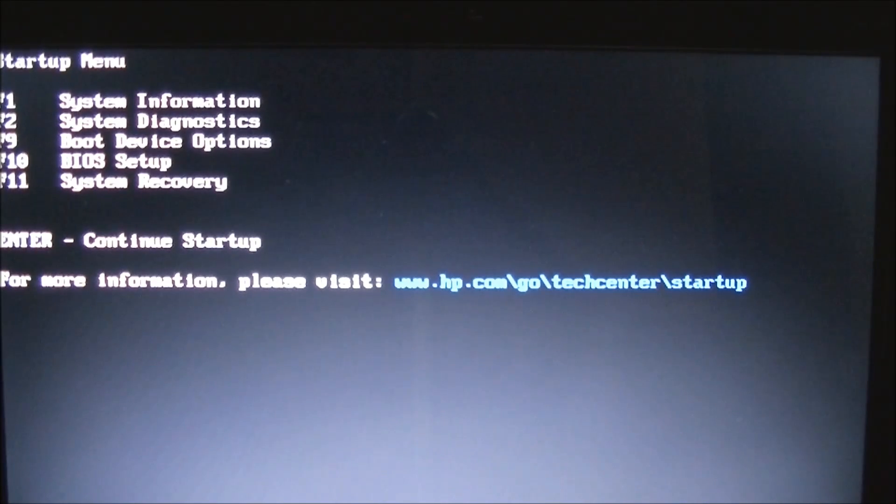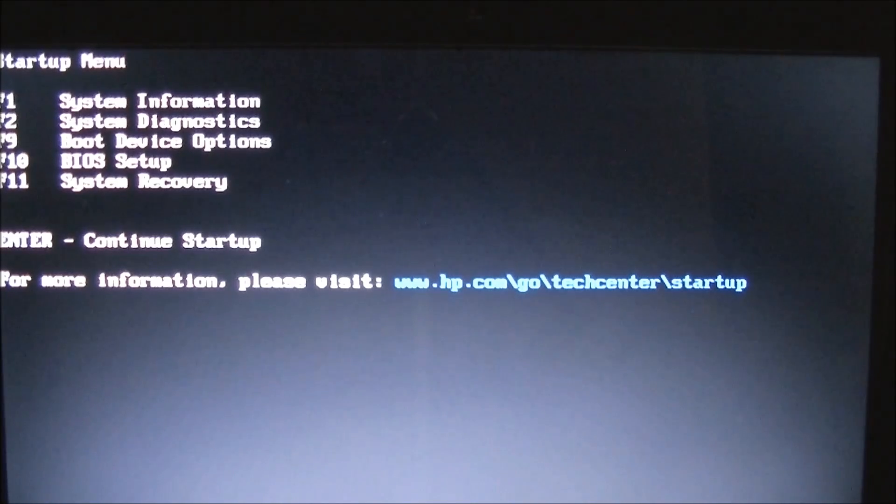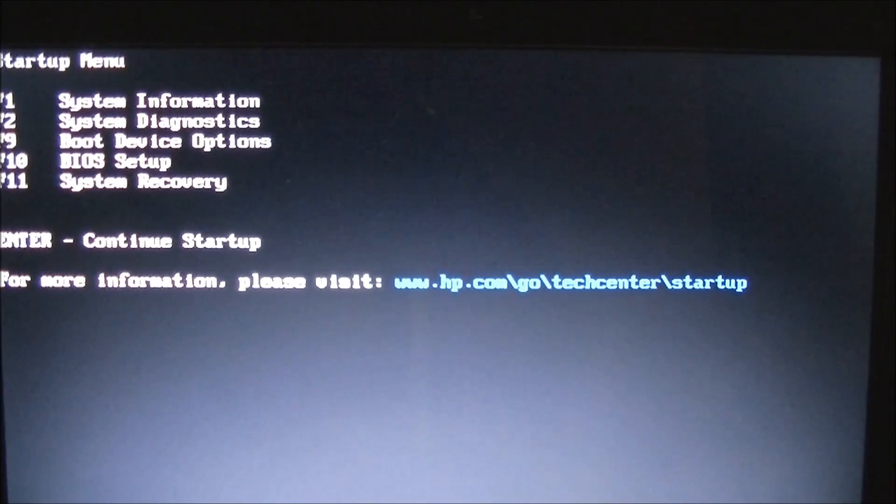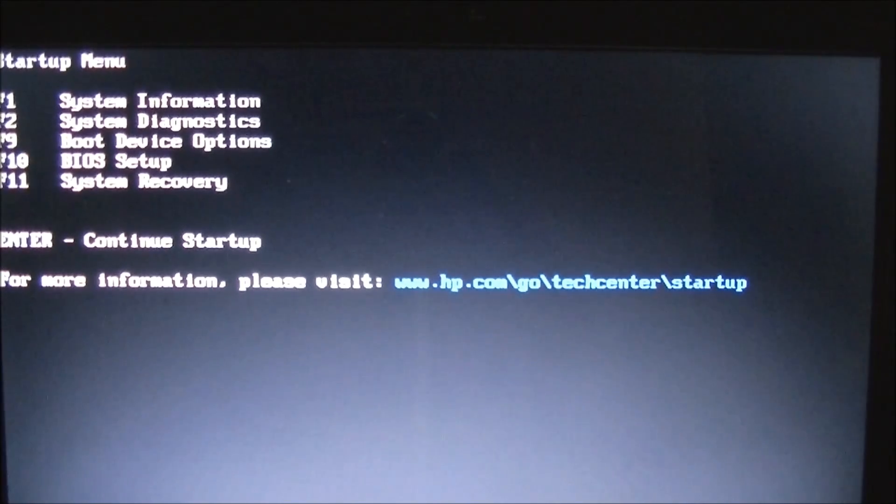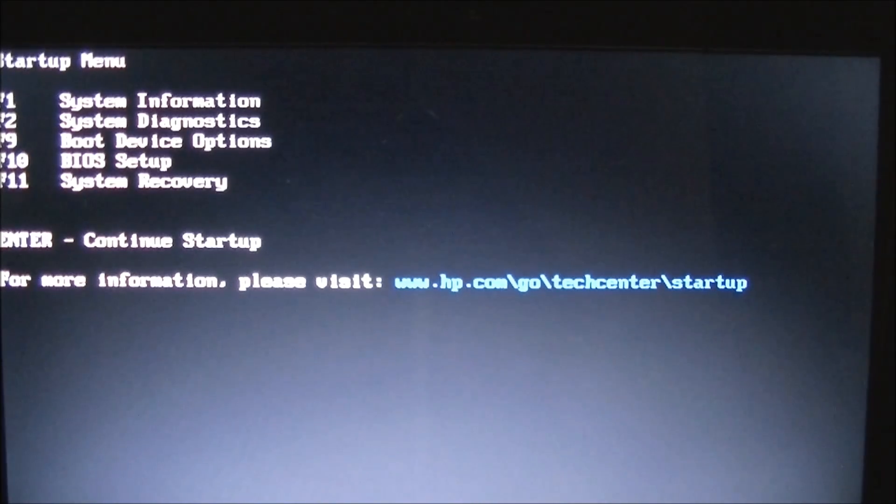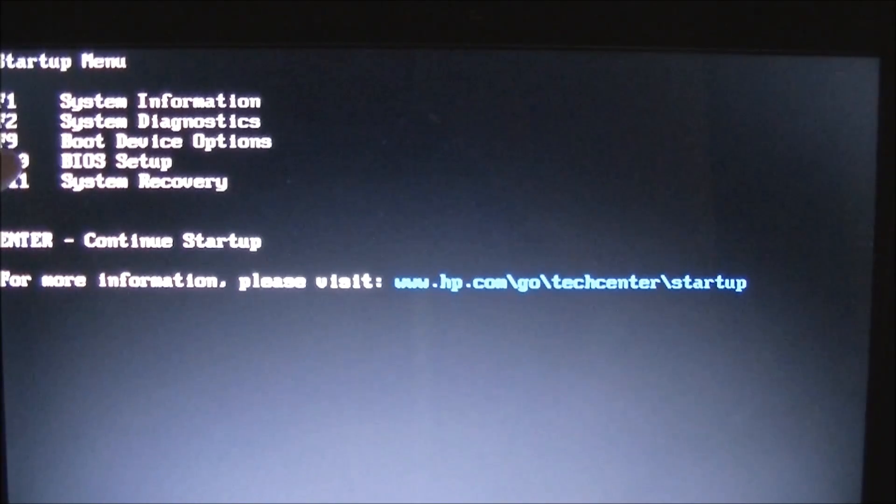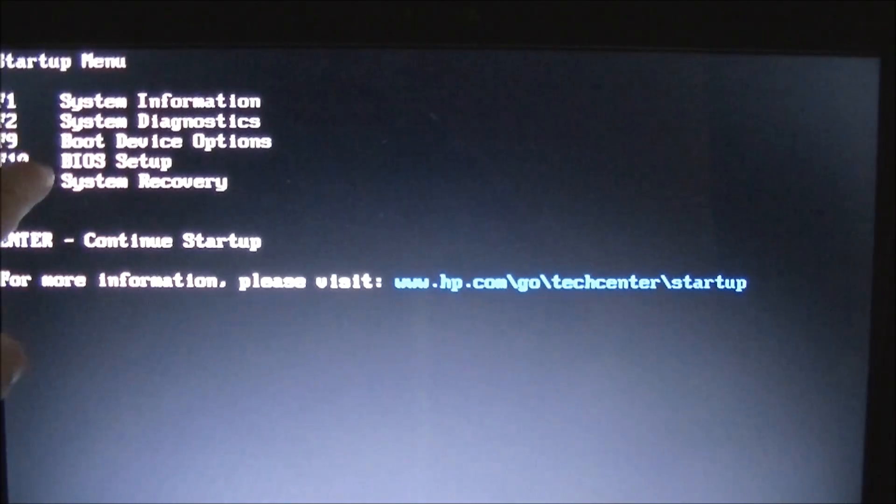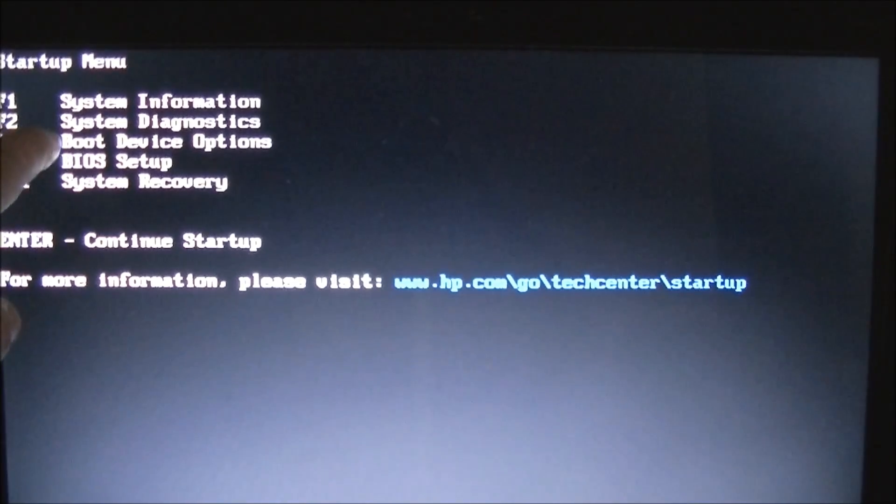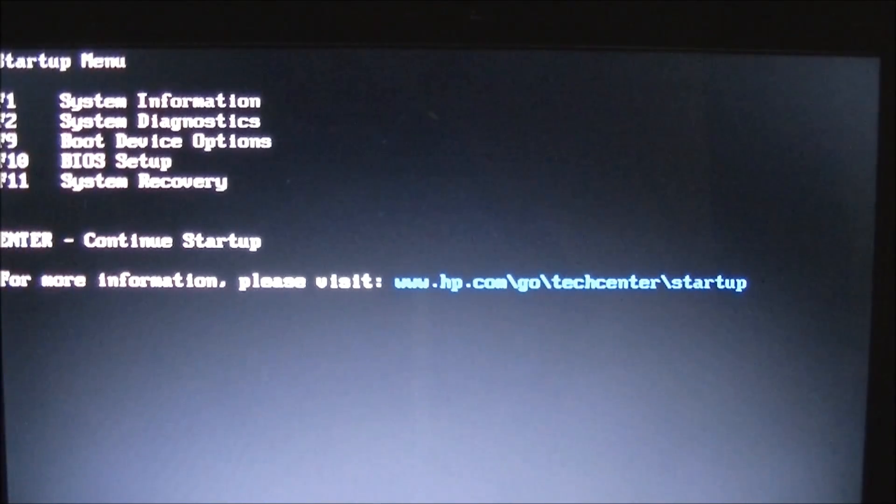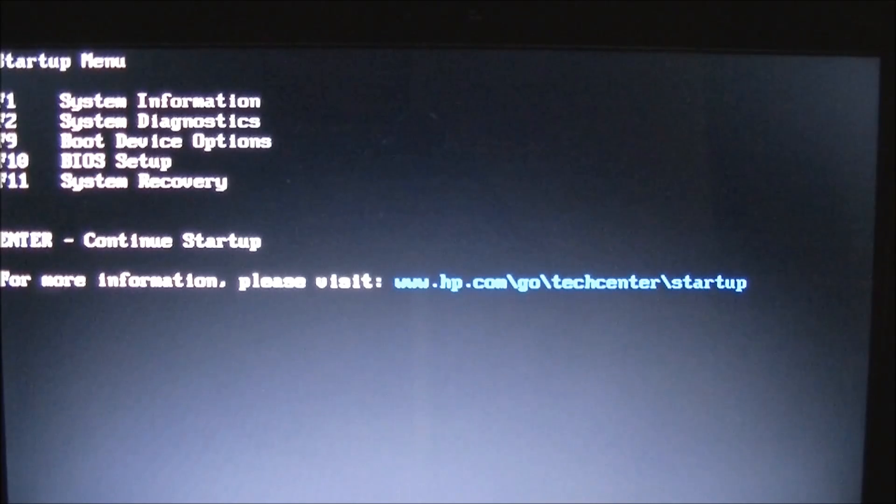F1 is system information. F2 is system diagnostics, so on and so forth. Really, the one we really care about is F9. So F9 will give me the boot device option.